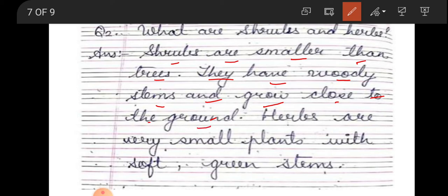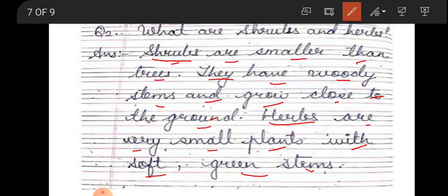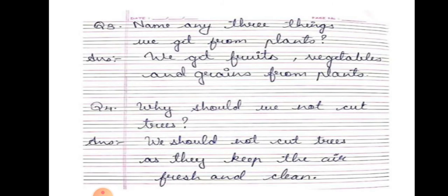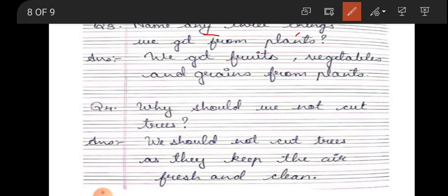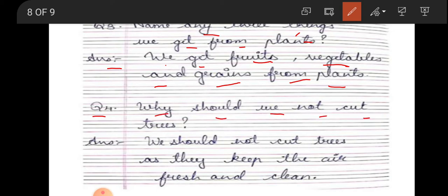Herbs are very small plants with soft green stems. Name any three things we get from plants. Answer: we get fruits, vegetables, and grains from plants. Question four: why should we not cut trees? We should not cut trees as they keep the air fresh and clean.